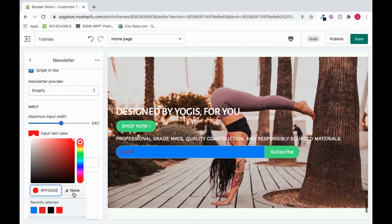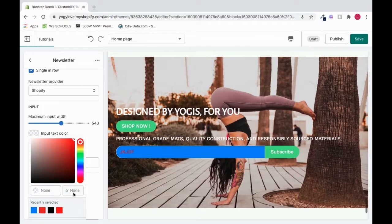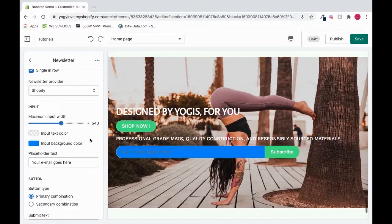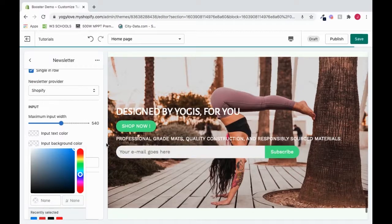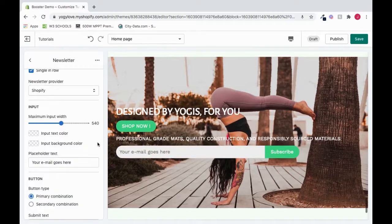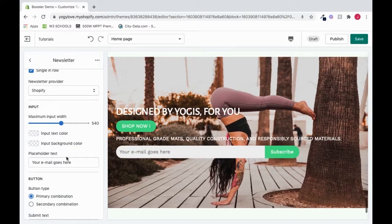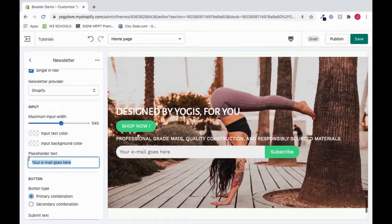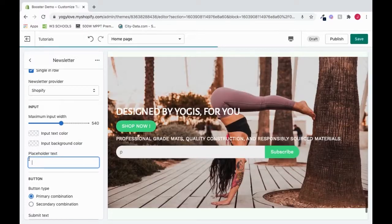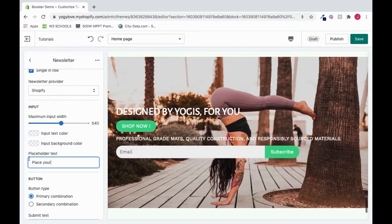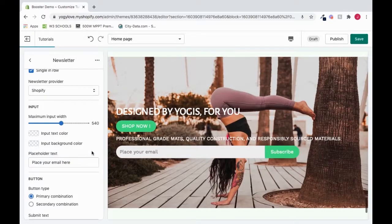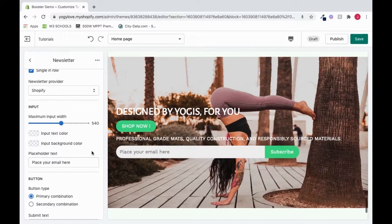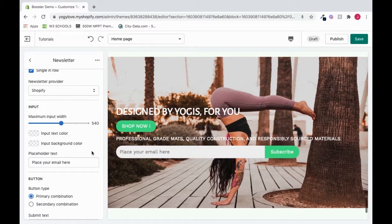I will change it back. So I'll go to none. And I will bring the input background color to none. If we want to change the placeholder text, we can do it here. I'll say place your email here.